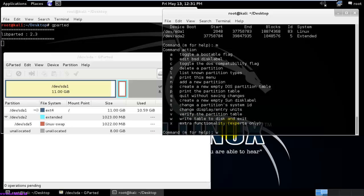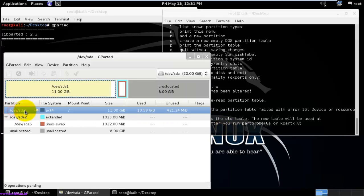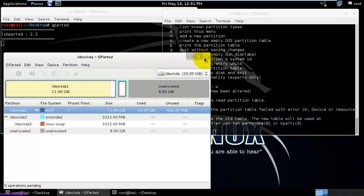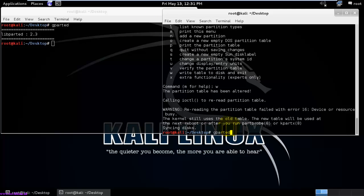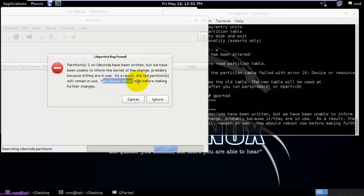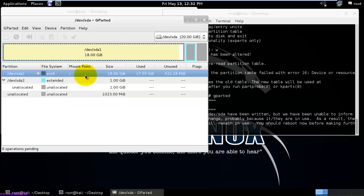Type 'w' and hit Enter. Here you can see it is rereading the partition table. The kernel still has the old table since sda1 first partition was in use by the kernel — it will not write to the partition table. We need to reboot the system to make this take effect. Here you can see the error — it says you should reboot the system, so I'm just going to ignore it for now.